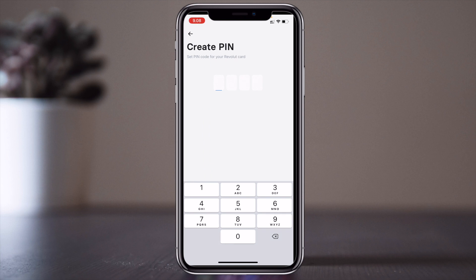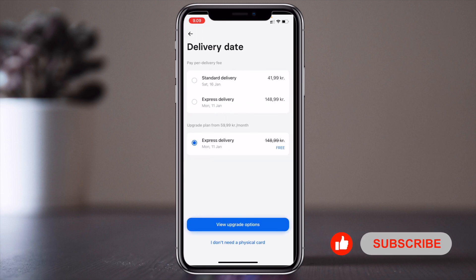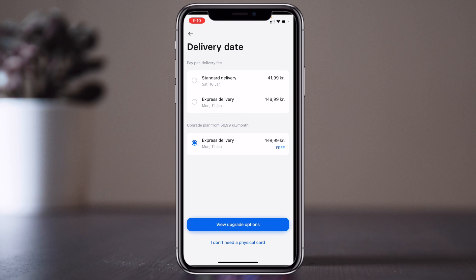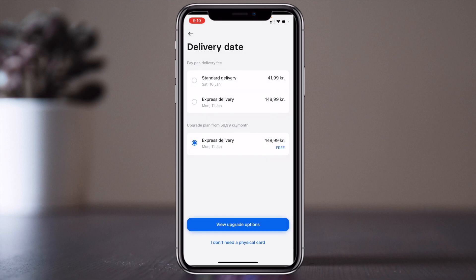Add your card-related PIN numbers. The card is confirmed. Then add or change your delivery address and confirm it. Choose standard delivery or express delivery — the standard one is free. Select the free option to receive a physical card.